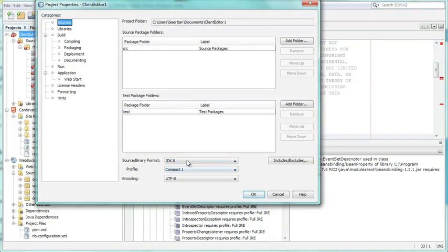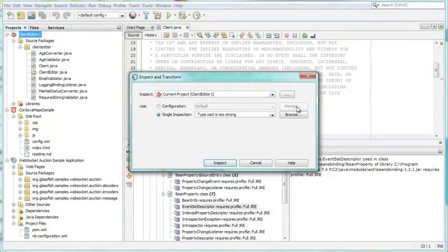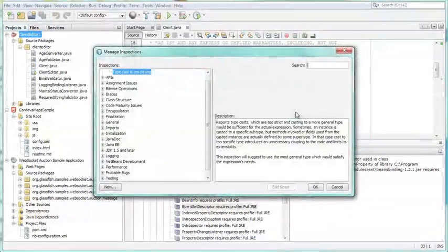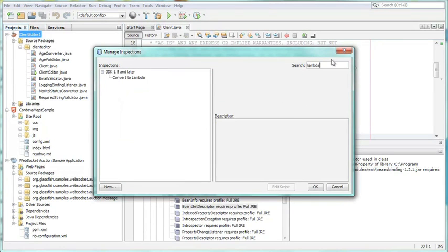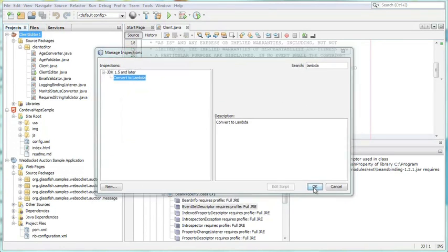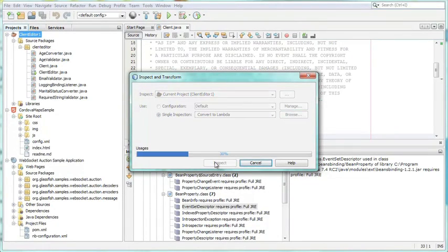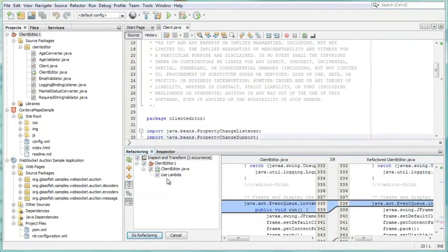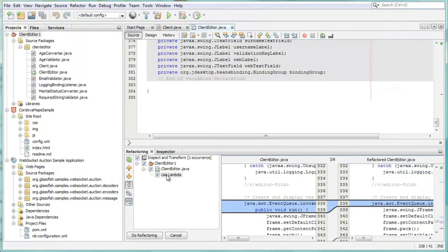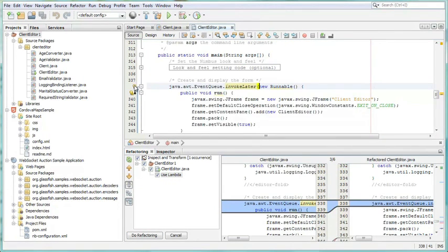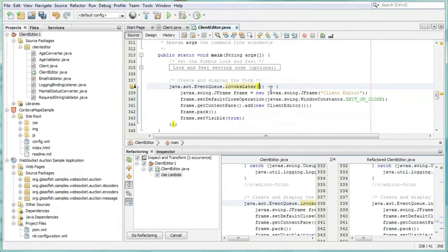Use the Properties window to quickly switch between JDK 8 profiles. The IDE also lets you search for anonymous inner classes that can be converted to Lambda expressions. Converting anonymous inner classes to Lambdas is easy because the IDE provides quick and helpful tools for this purpose. Once you have converted to Lambdas, you can convert back to anonymous inner classes as needed.